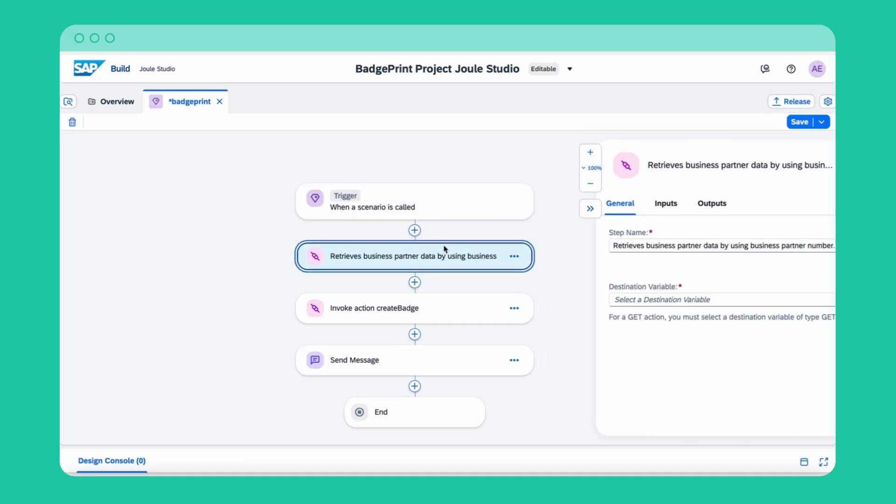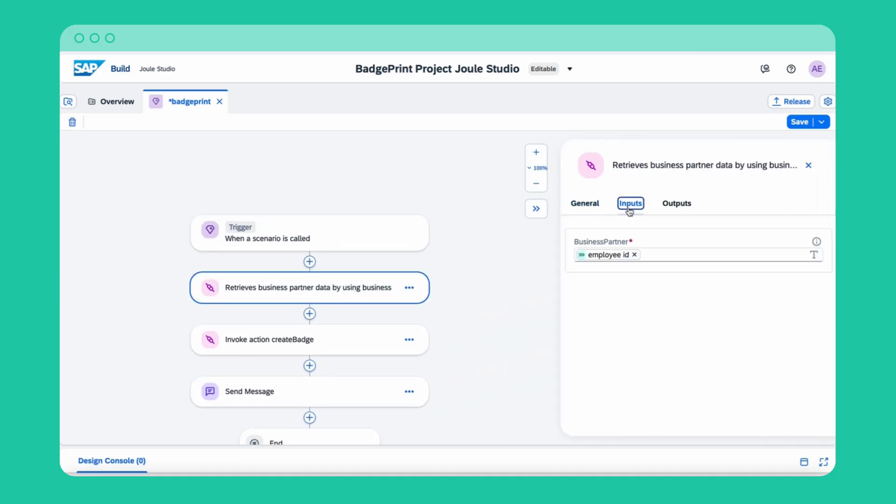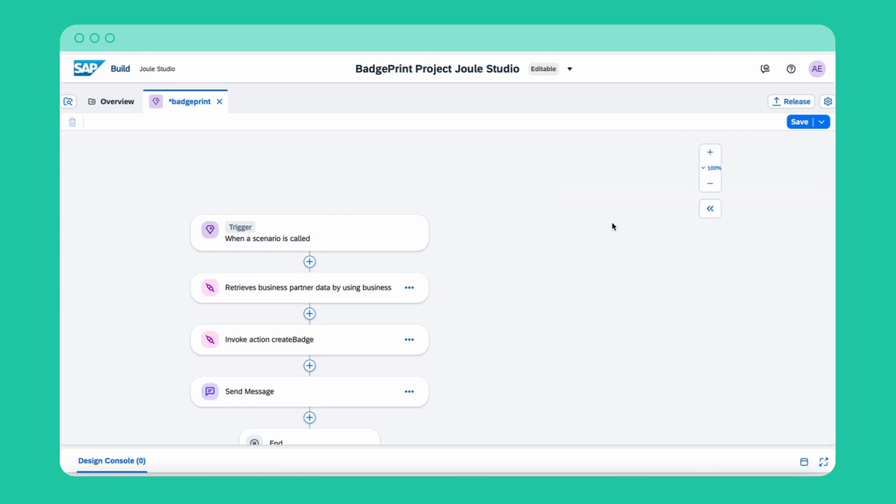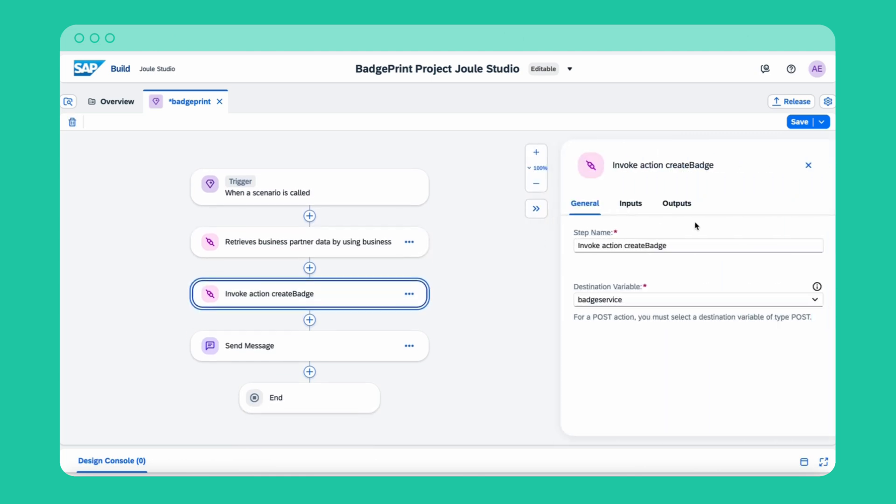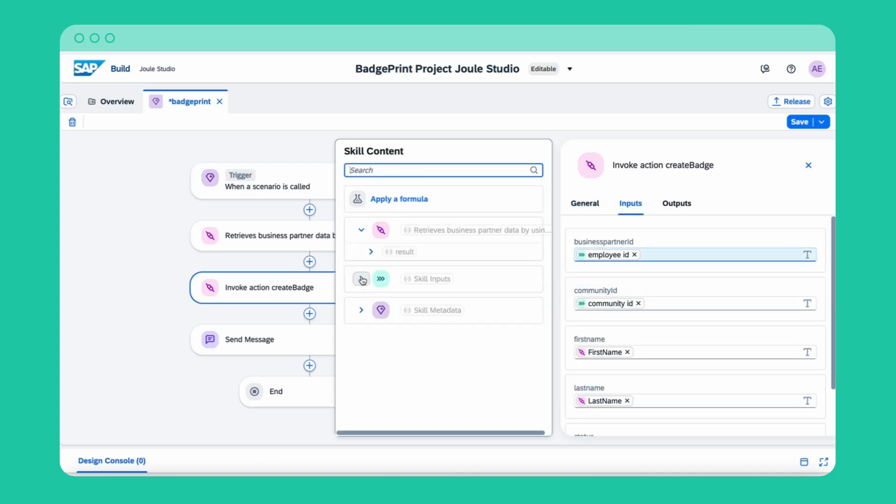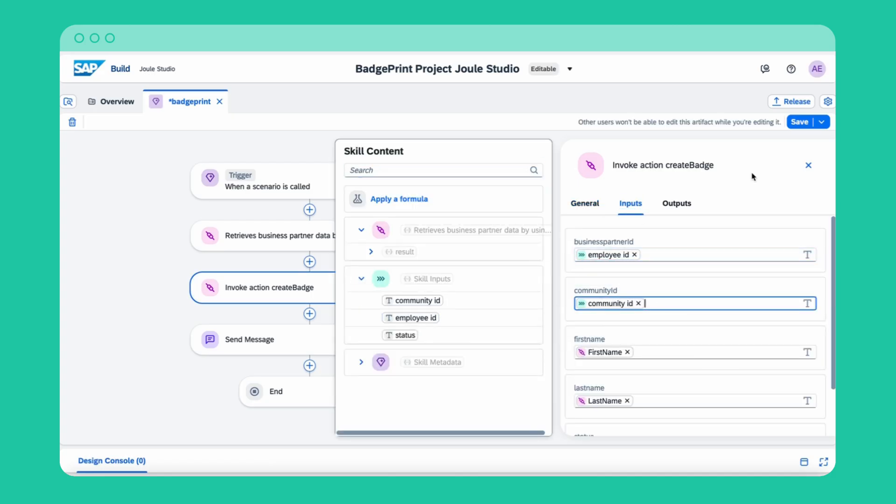Now I can add actions like this API call to retrieve the employee data. While I'm doing that, I'm making sure to map the right inputs and outputs to the action. I'm also adding a second action to start the batch printing service. Browse in your action library to call more actions.